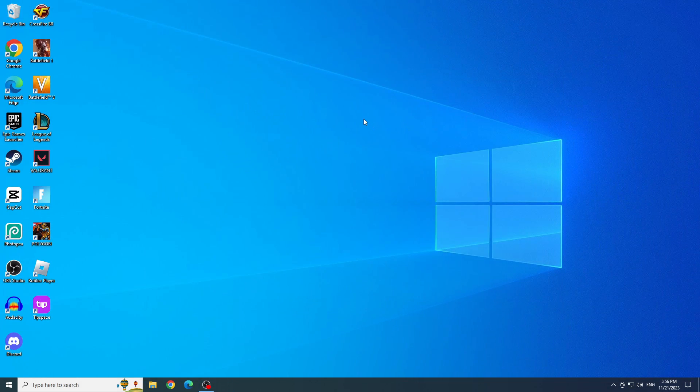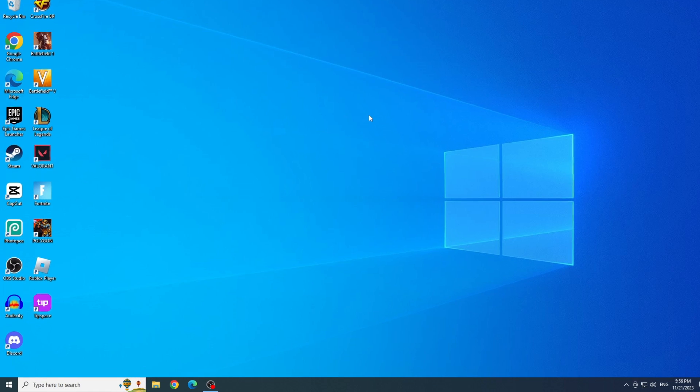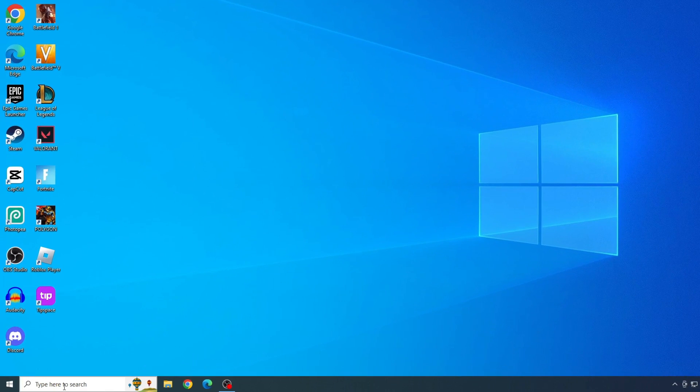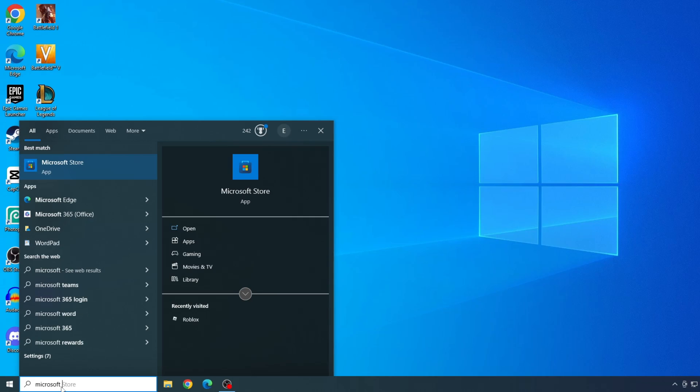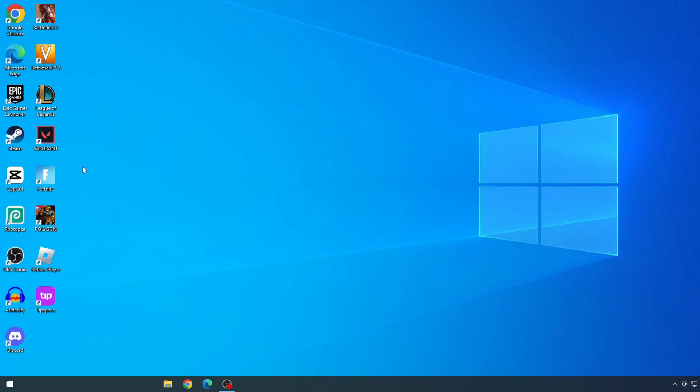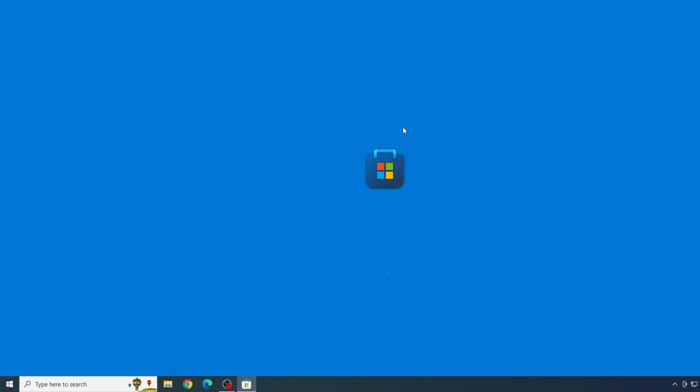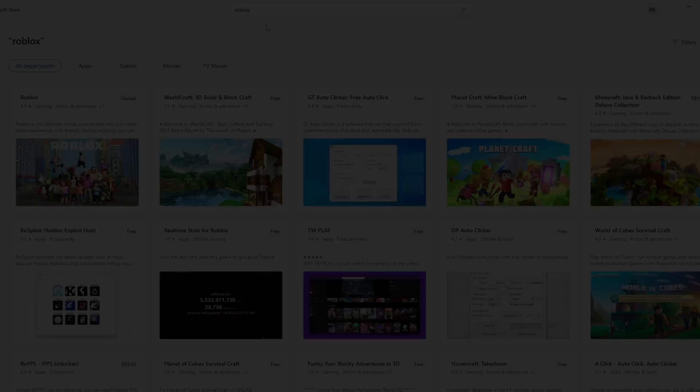Now that Roblox has been uninstalled, we can download it from the Microsoft Store. To download it from the Microsoft Store, let's type Microsoft Store in the Start menu and open it. Type Roblox in the search bar and press Enter.